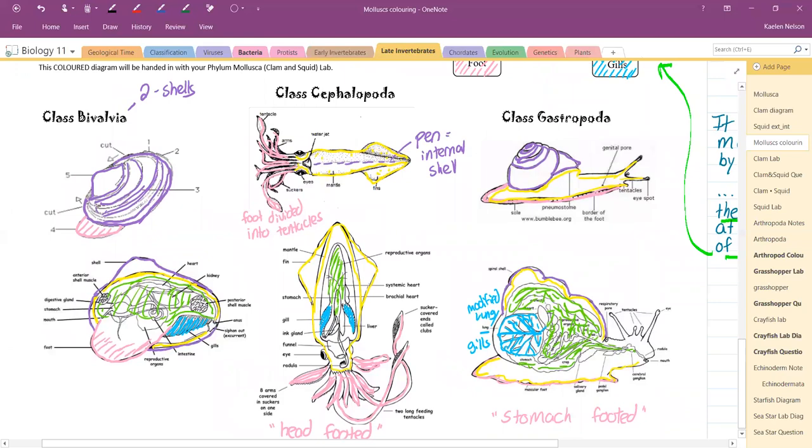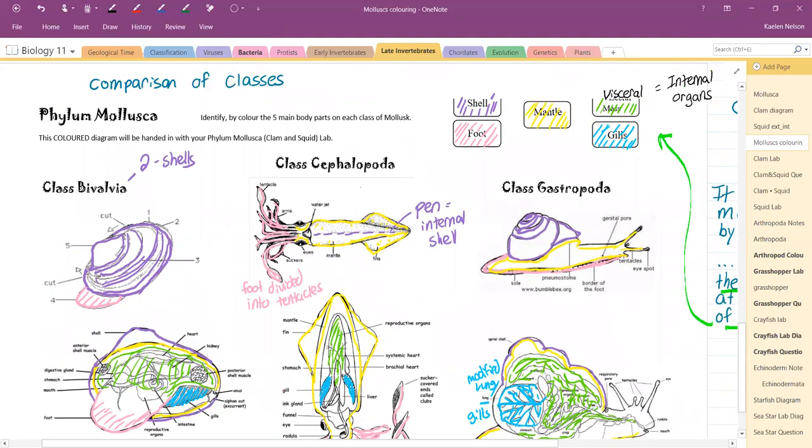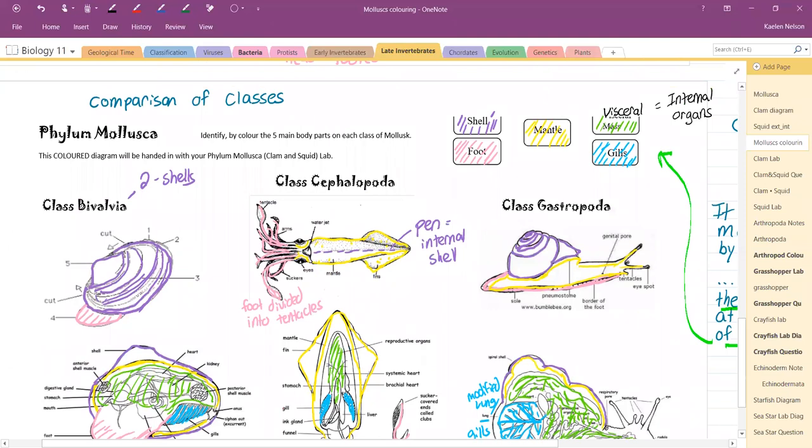That concludes our coloring and comparing of the five main body parts of the classes of mollusks: the bivalves, the cephalopods, and the gastropods. Thank you.